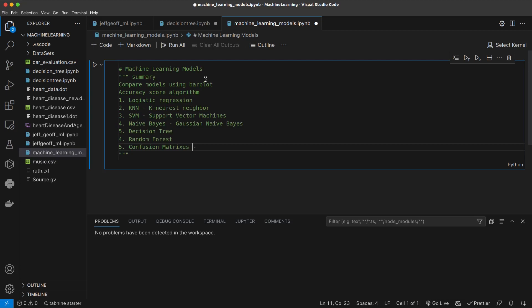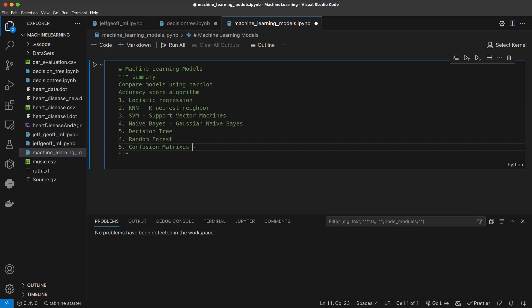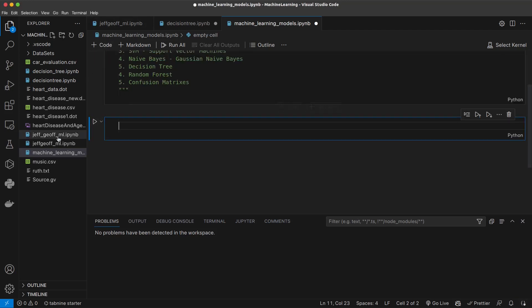I've already given you the dataset — heart_disease.csv. This is the dataset we will continue working with throughout our series. First, we need to learn how to import our dataset, which is something we've already done before. Before loading the dataset, there are libraries that I need you to always include.